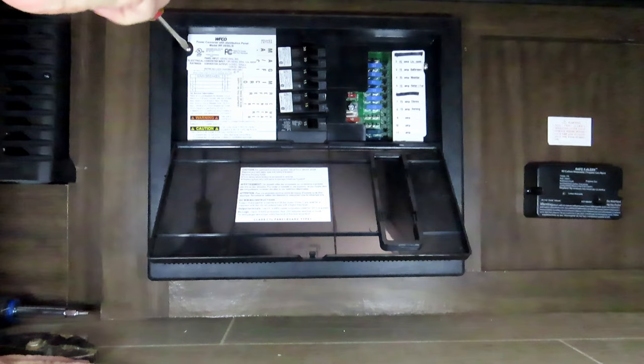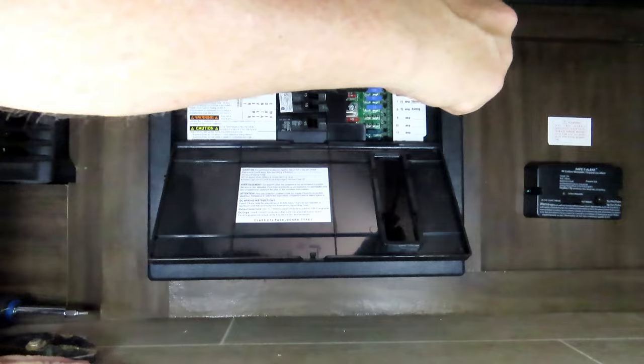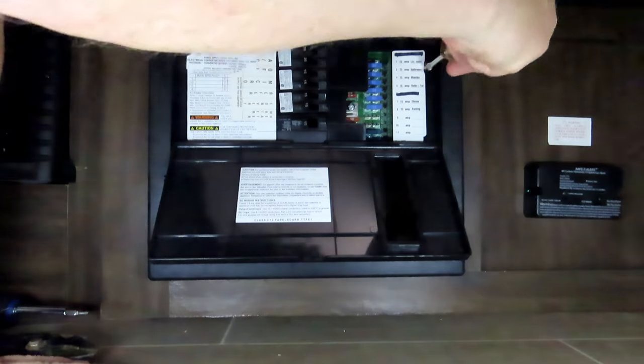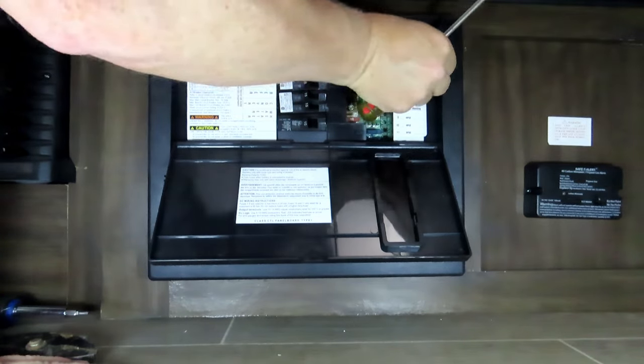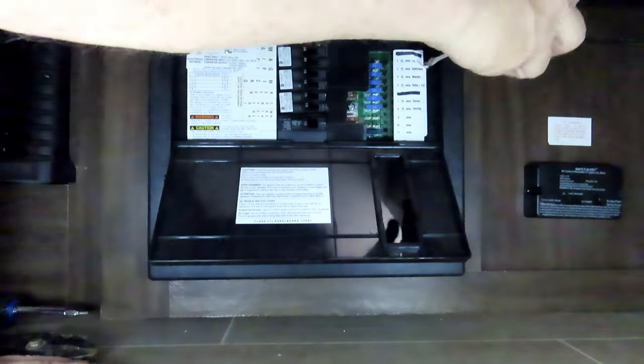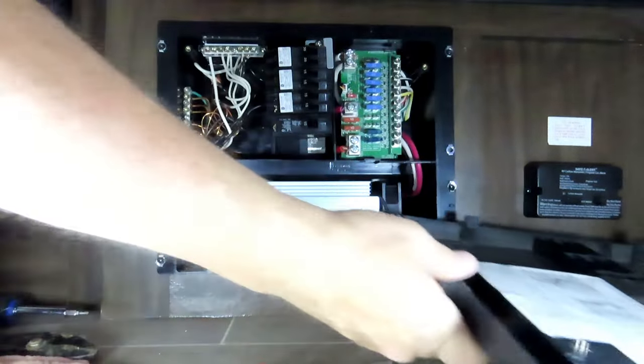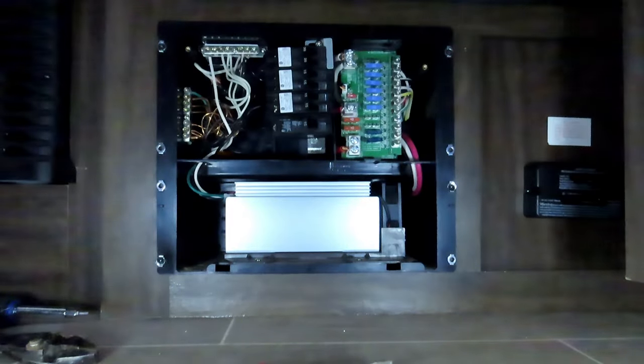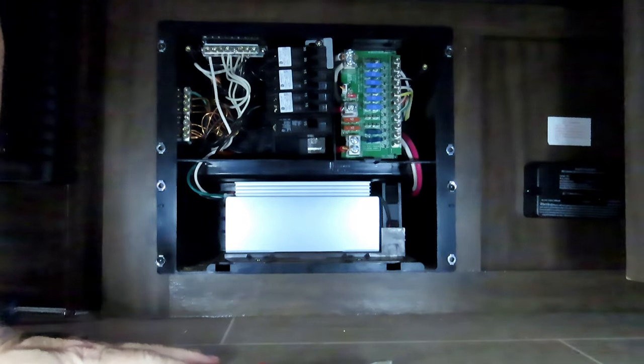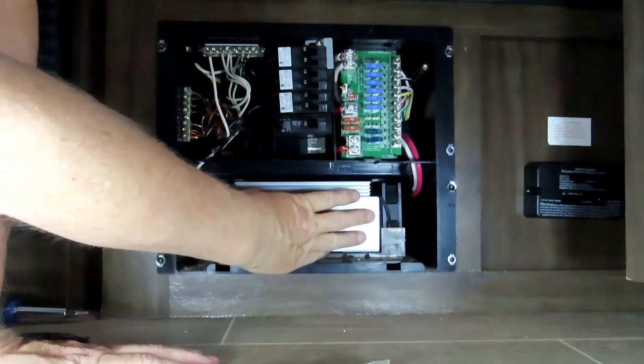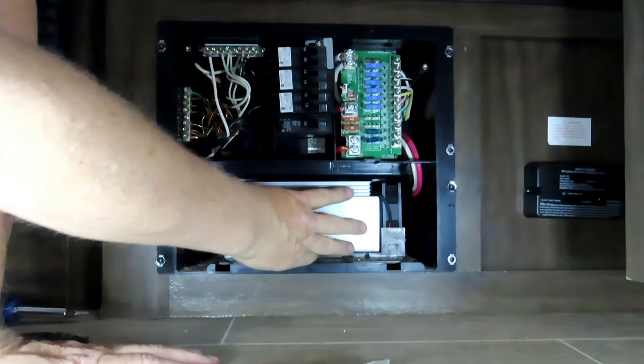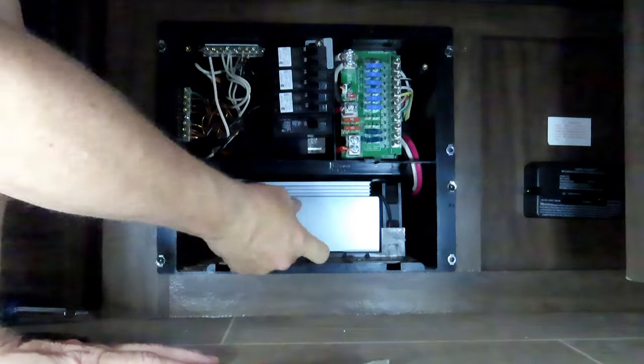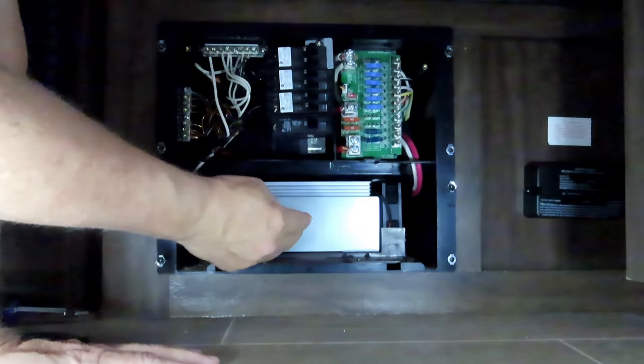You just unscrew these two screws in the corners and they don't even fall out, they just unscrew and that falls out. It clicks at the bottom. So when you put it back in you put in the bottom first.